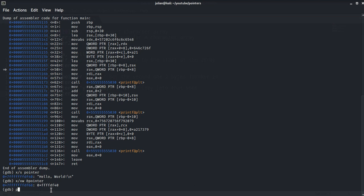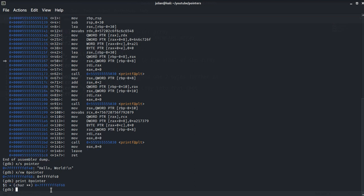Now if we print the address-of operator pointer, it will print the address it's pointing to.